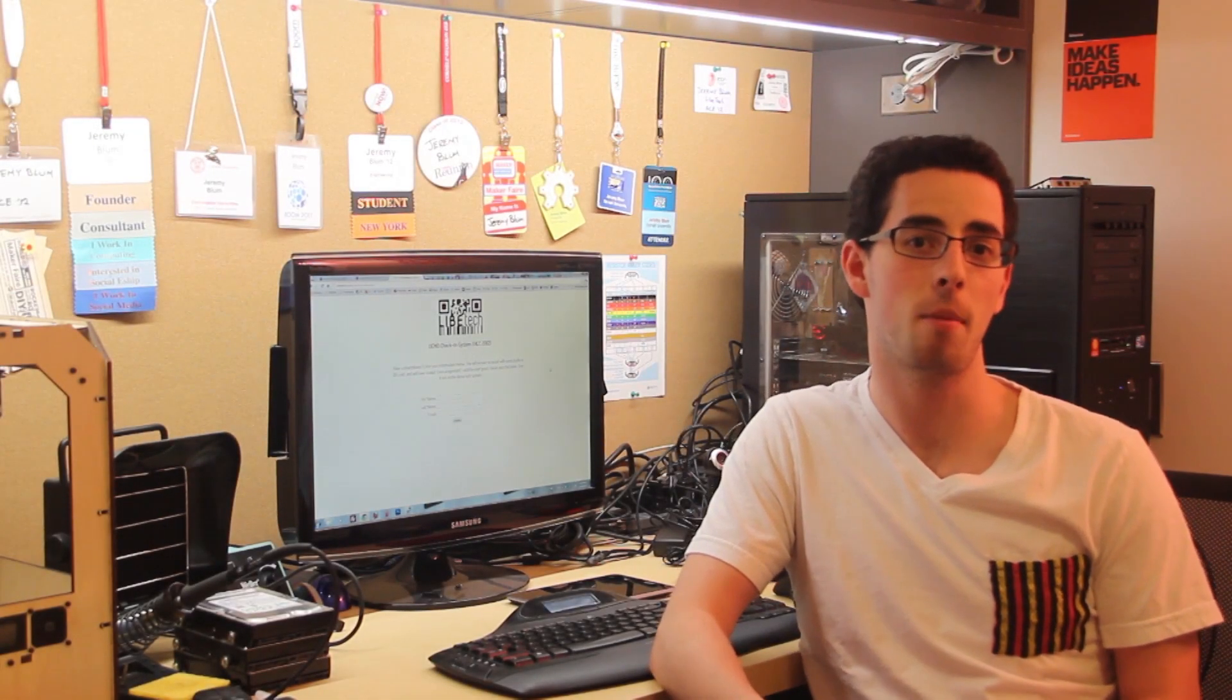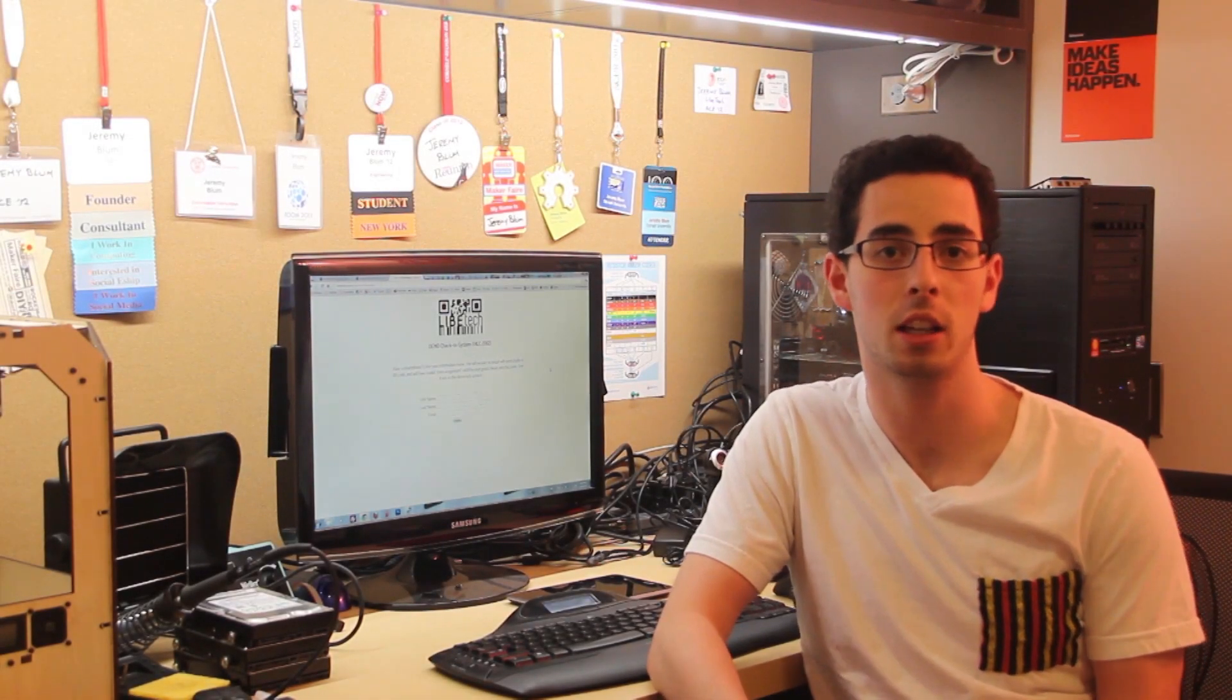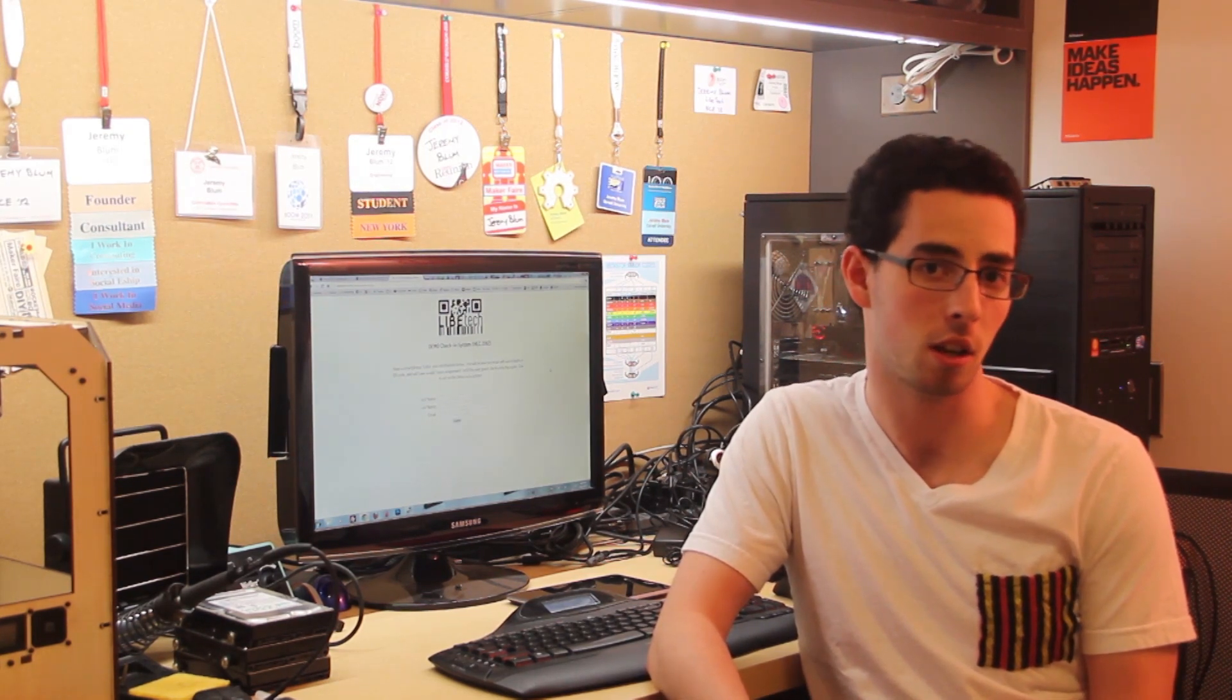Hi everyone, Jeremy Blum here. In this video I'm actually going to be talking about a project that I made a few months ago with three other students at Cornell University during my senior year.